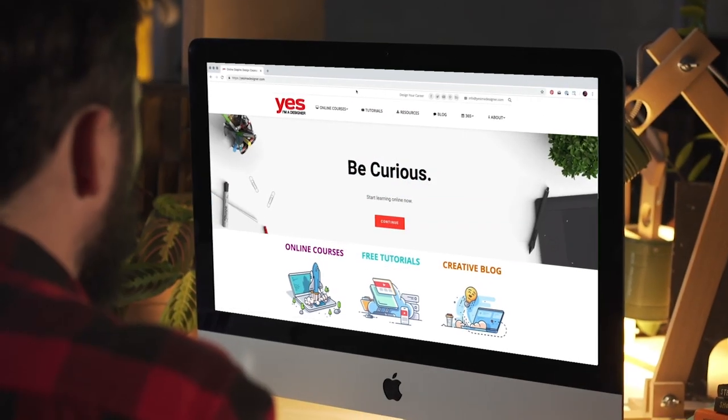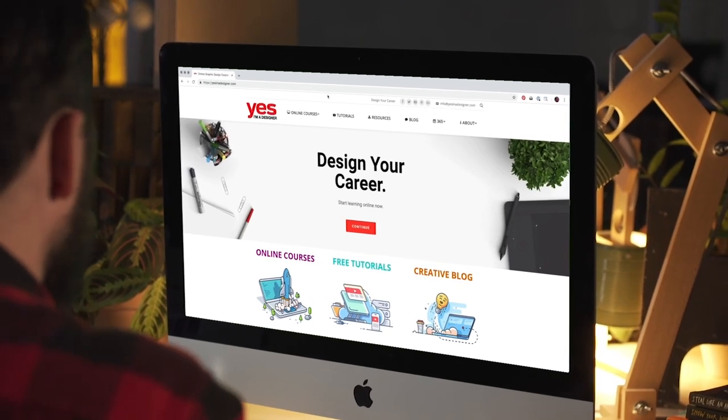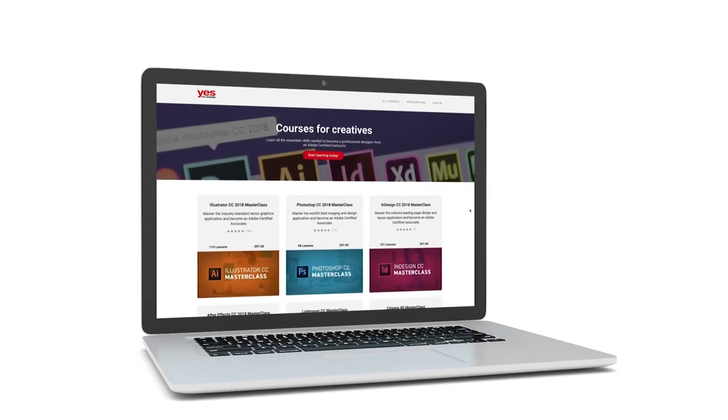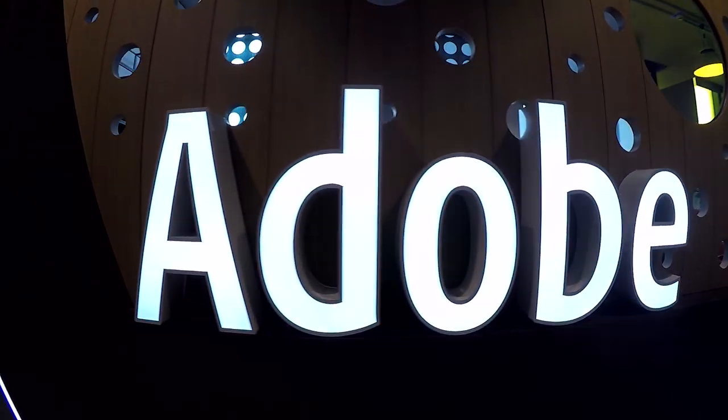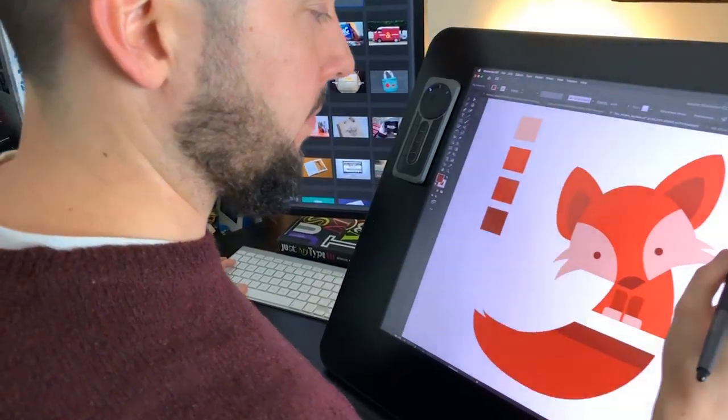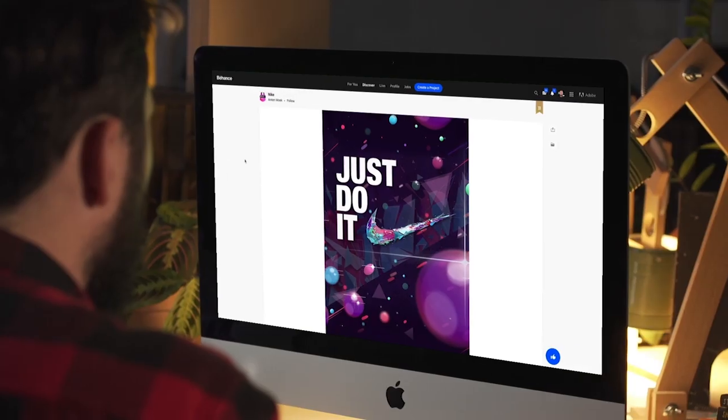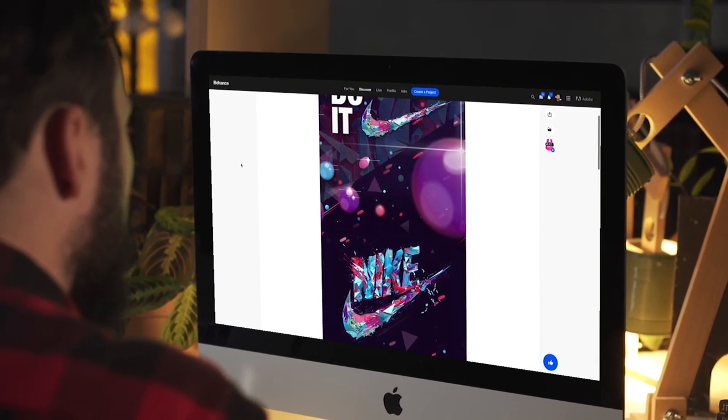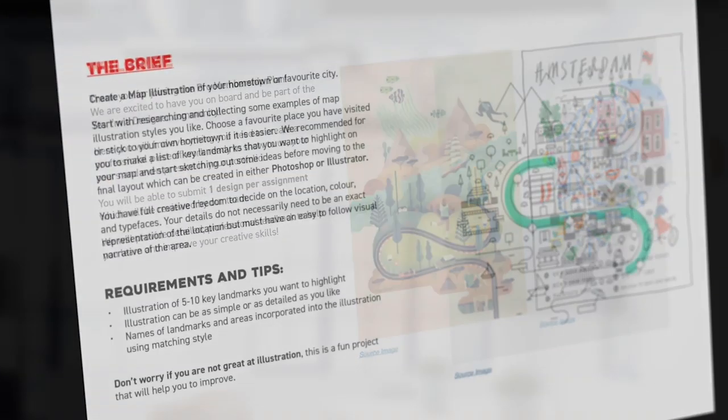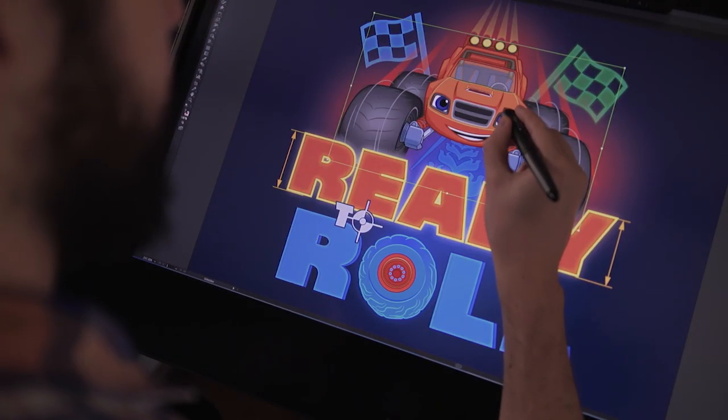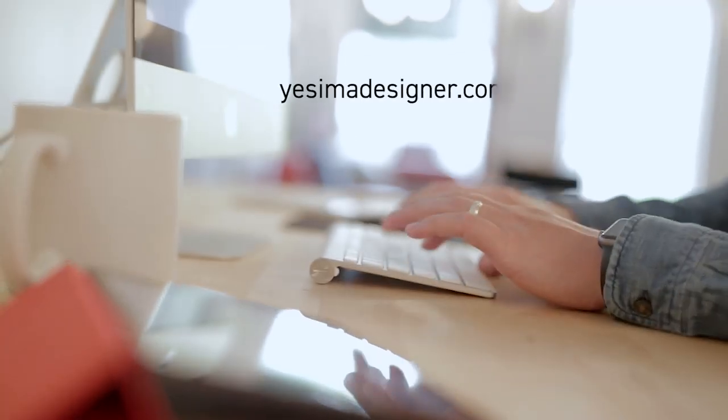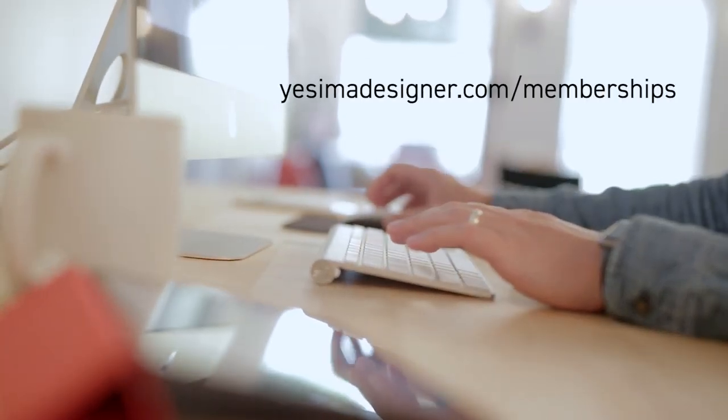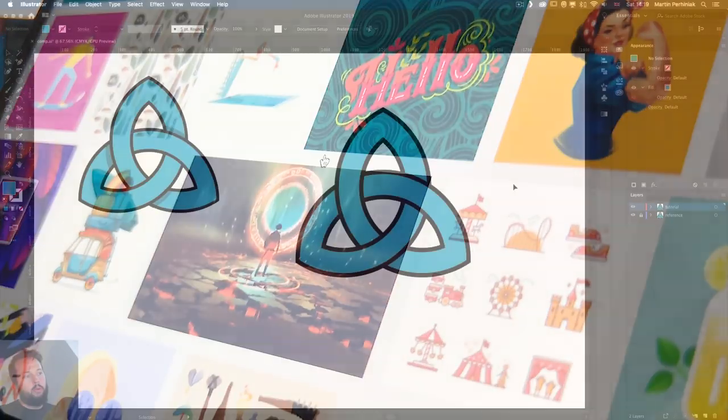Before we continue, I just wanted to let you know about our creative membership program. For a small monthly fee, you get access to over 200 hours of Adobe certified online training courses. Master all the tools and skills needed to become a professional graphic designer or illustrator. As a pro member, you will get mentoring from me and my team, access to webinars, student forum and creative briefs to help you build an outstanding portfolio. Pro members can also download the project files for all of our YouTube tutorials. Sign up at yesimadesigner.com slash memberships and start your free trial today. And now let's head back to the tutorial.